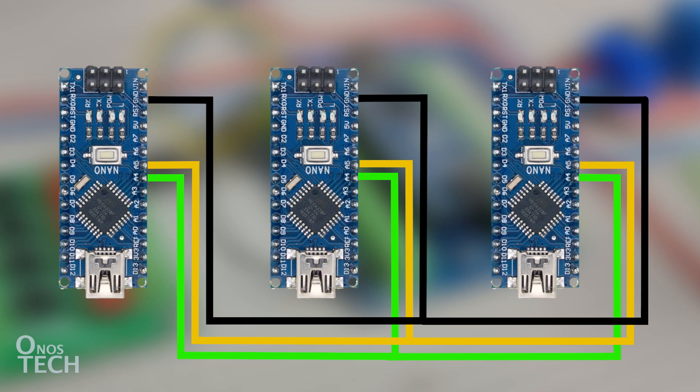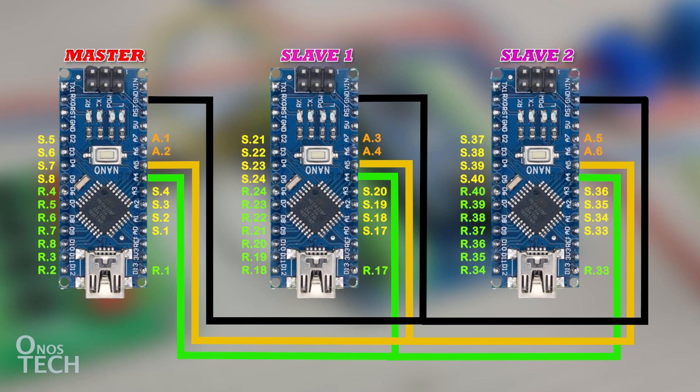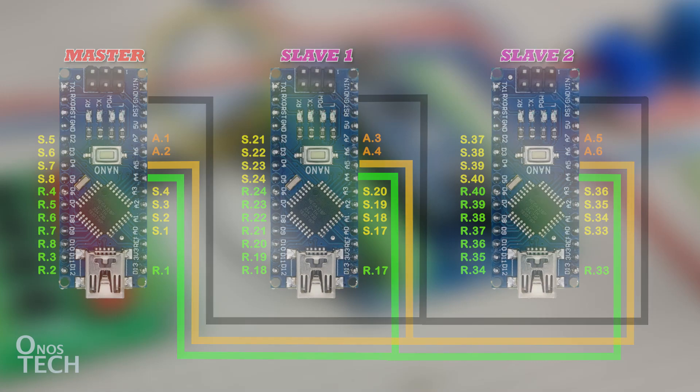The ladder program will reside in the master PLC, which will then access the IOs of the slave PLCs. The IOs on the extended models will correspond to the variable bits on the master PLC as shown.